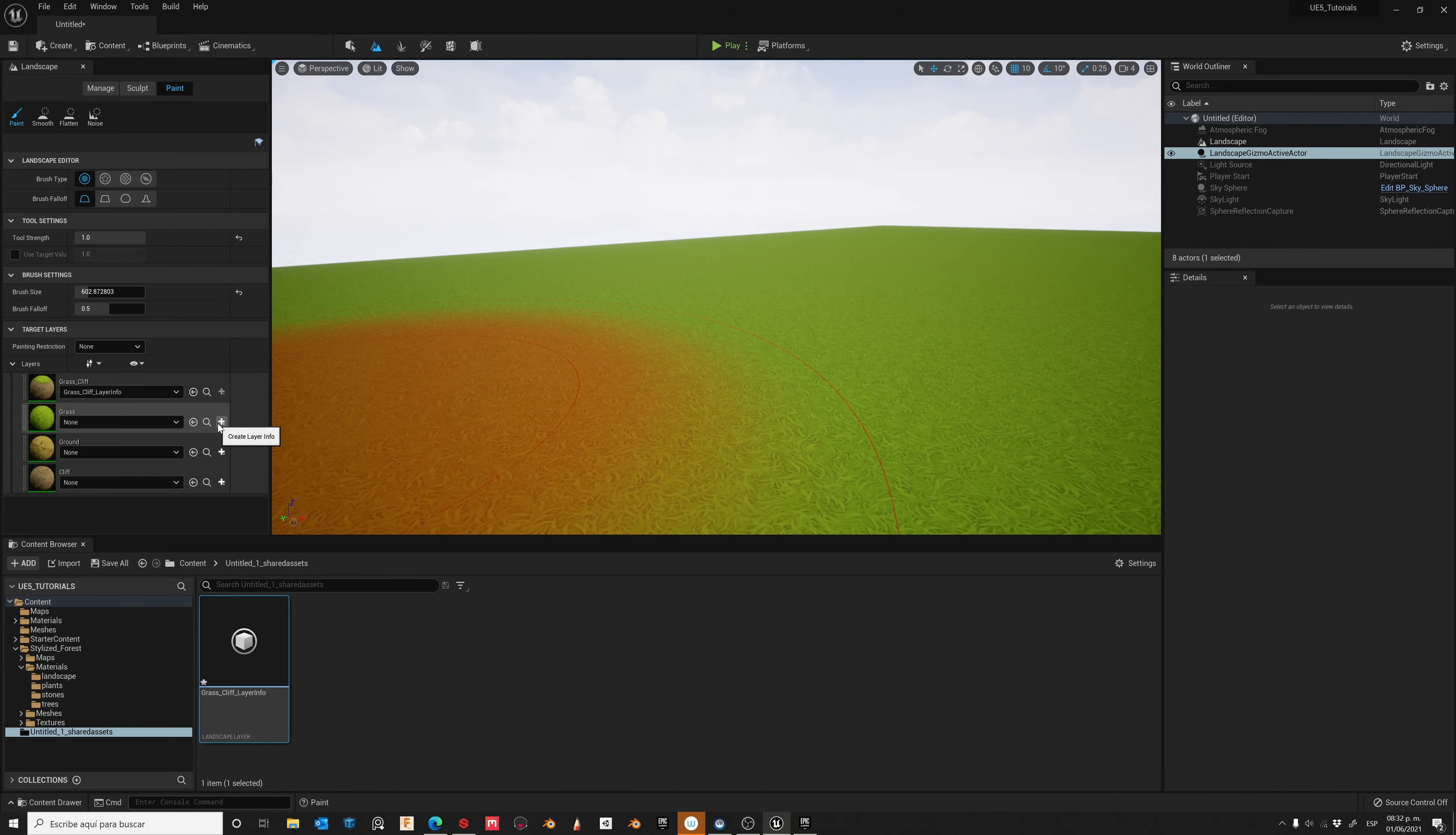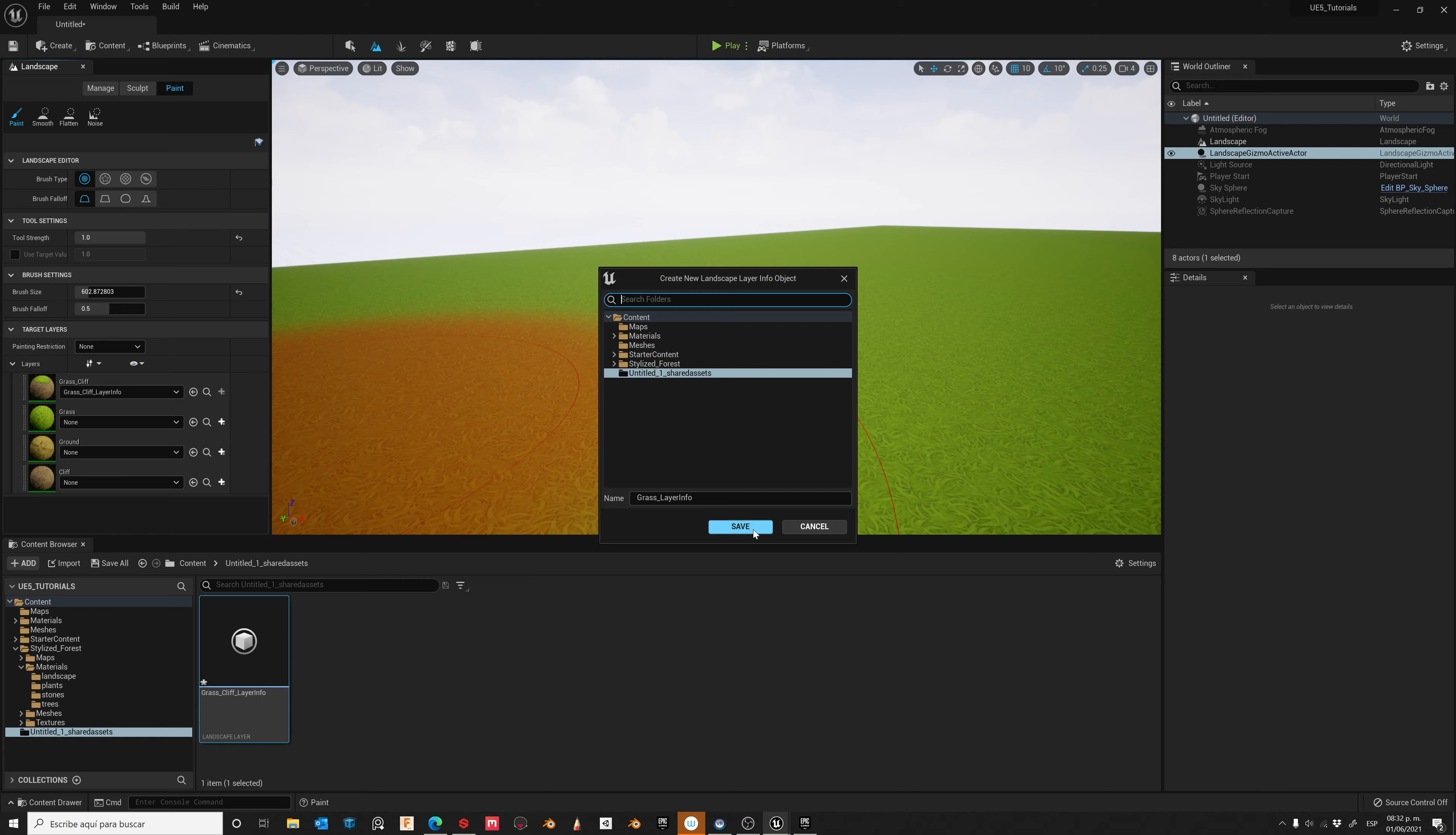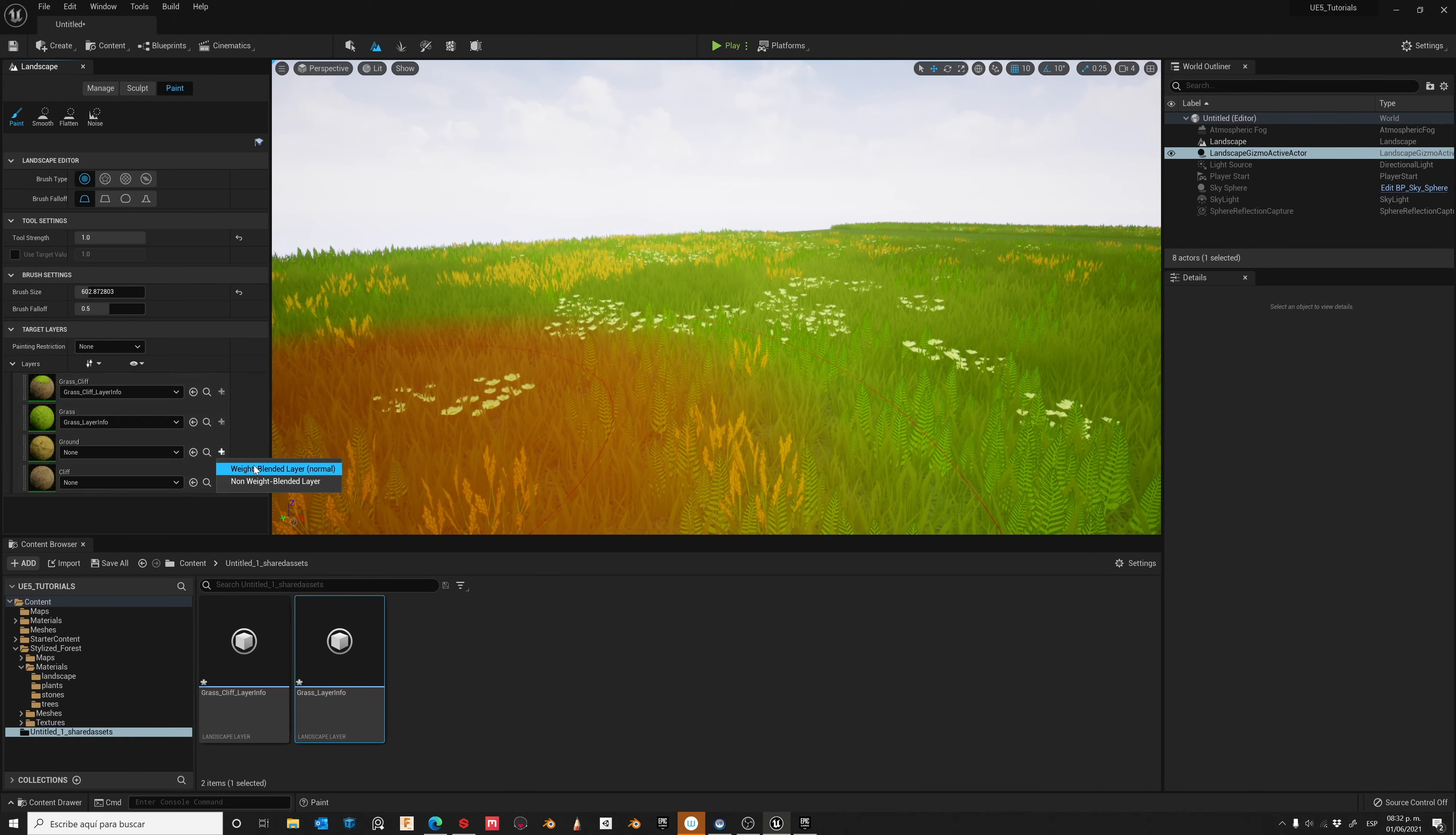Now let's activate the grass layer, save, and also ground and cliff.